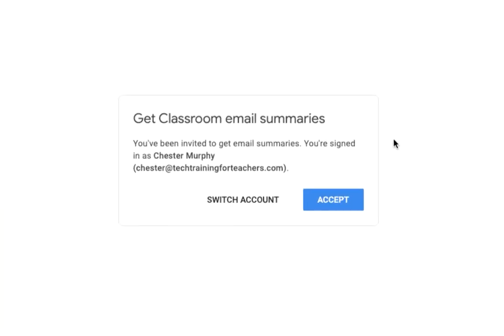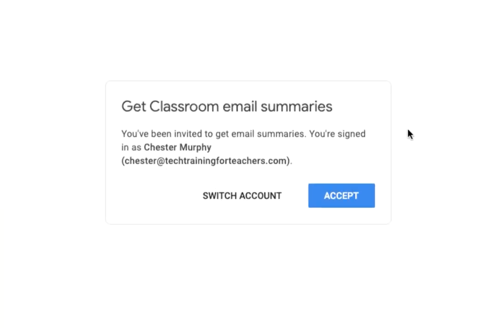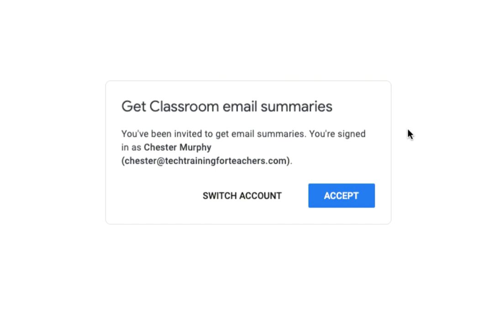On the resulting screen, they can confirm the email address which the summaries will be sent to. If the address they are signed into is not the right one, they can choose to switch accounts. Once the correct account is selected, the invitation can then be accepted.